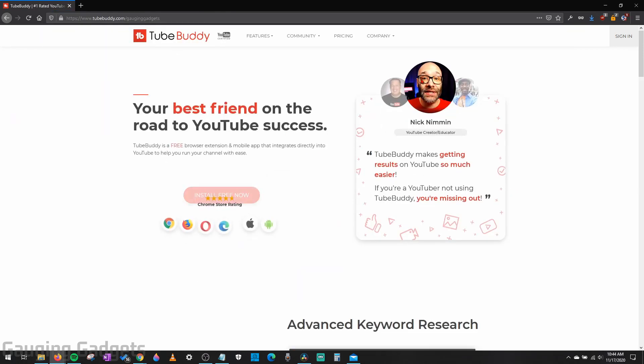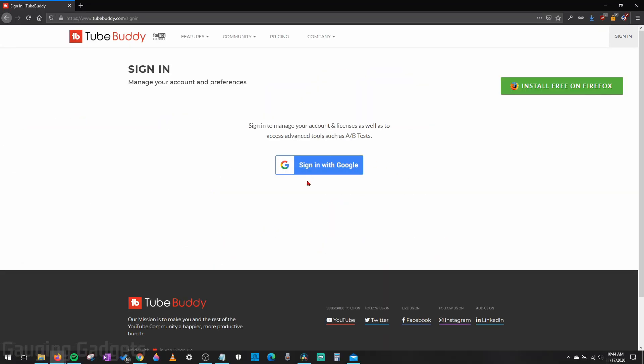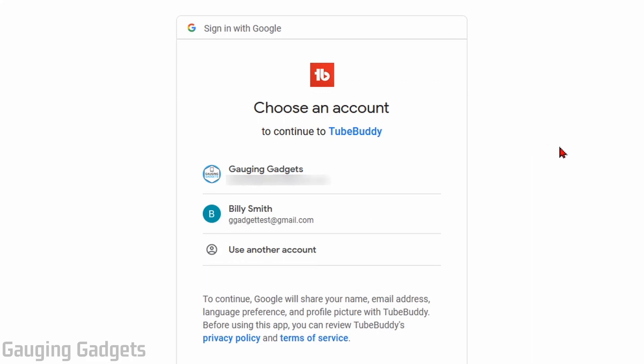Once you load that link, all you need to do is go up to the top right of TubeBuddy and select sign in, and then select sign in with Google. Select the Google account that you want to sign into TubeBuddy with.